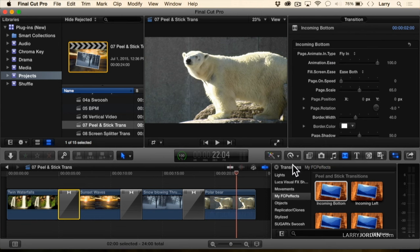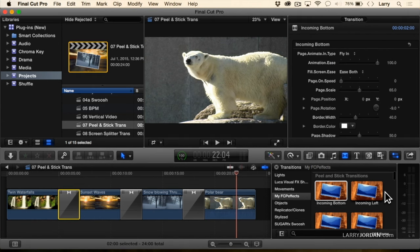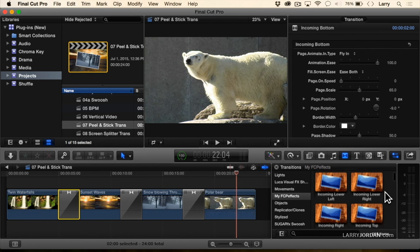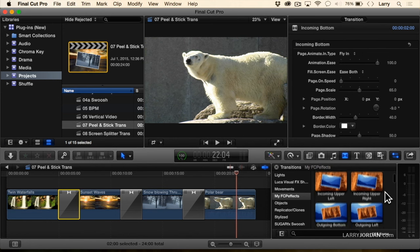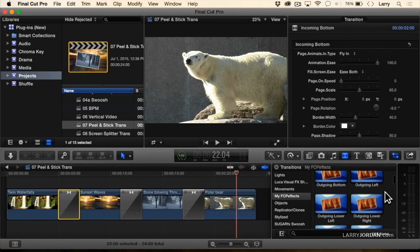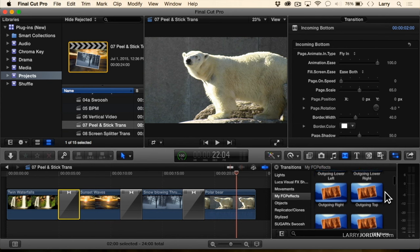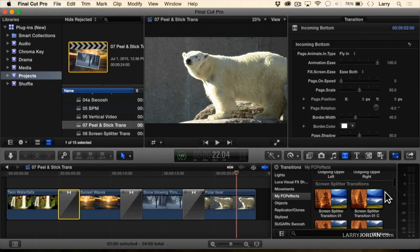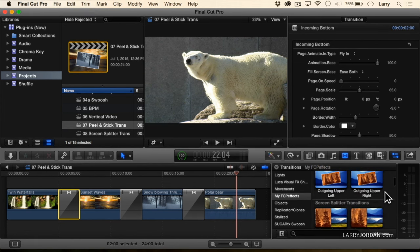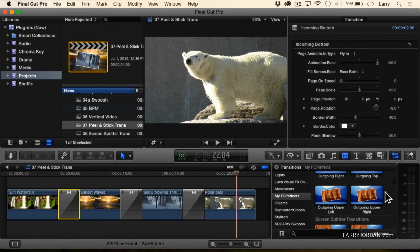We've got lots of different peel and stick transitions from the top, the bottom, the left, the right, diagonally, upper left, lower right. We've got a whole lot to choose from.